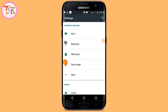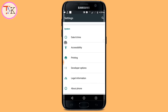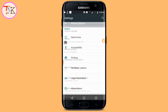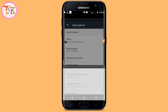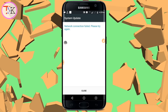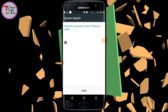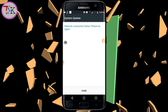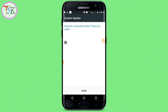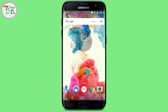The fourth step to solve the camera error problem: open your Settings, scroll down, and find the About Phone section. Tap on About Phone, then tap on Software Update and update your software. If there is no software update available, visit a nearby service center and ask them to re-flash your software. After re-flashing, you should be able to solve the camera error problem.